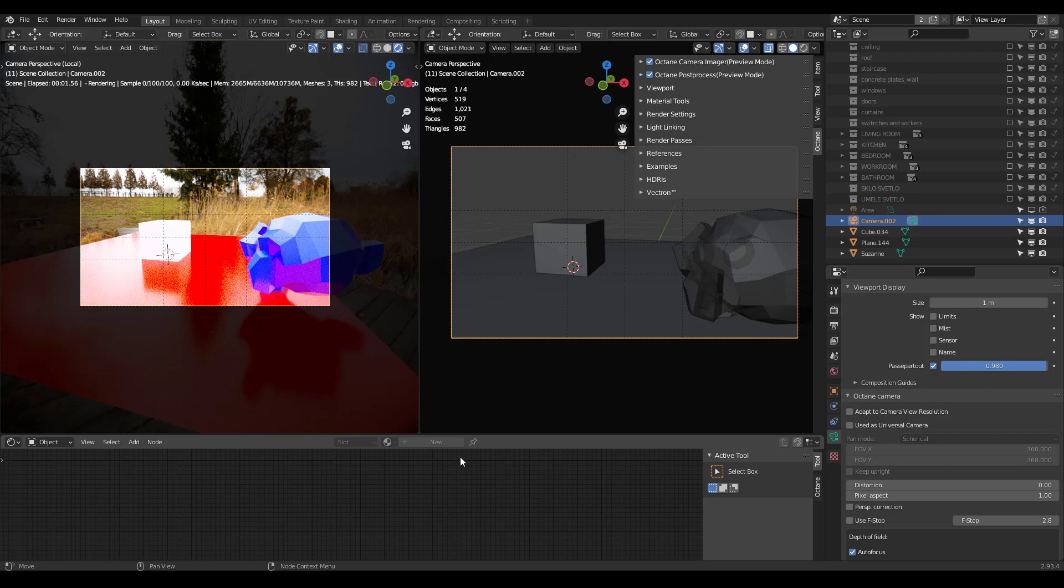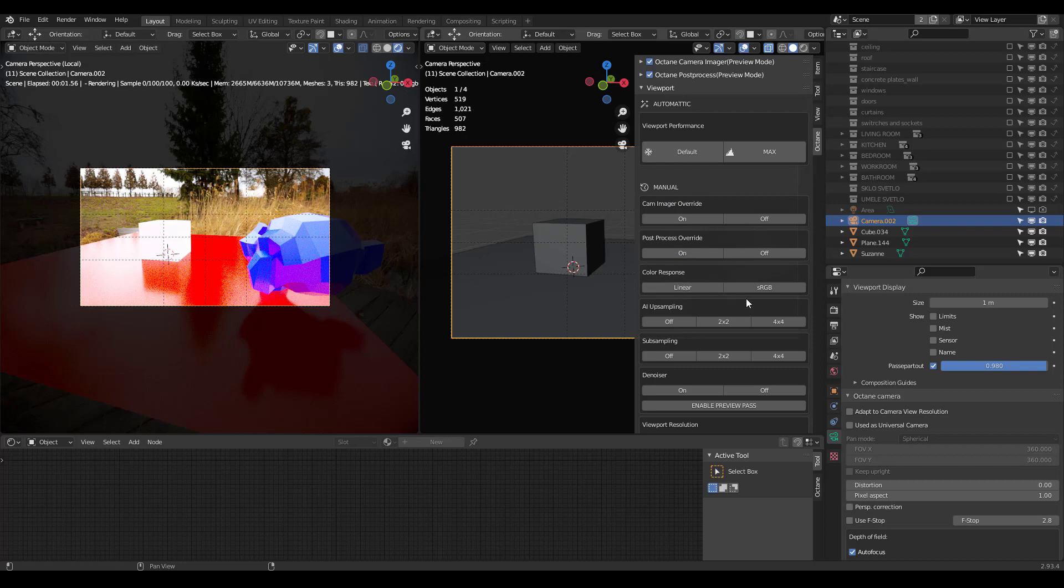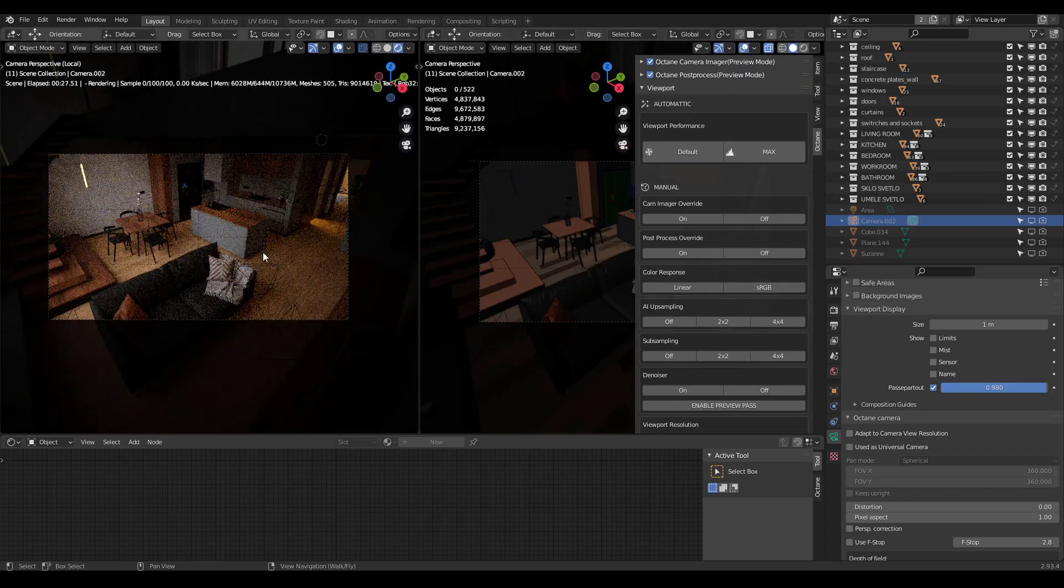I recorded this tutorial, and then I realized I really needed to build this into my add-on, so now in AP Octane, you have this viewport at the very top. You have automatic viewport performance, and you can go to default, which will go back to the default settings, and max, which will go to the max settings, which basically turns on all of these buttons for you, so you don't have to do them one by one.